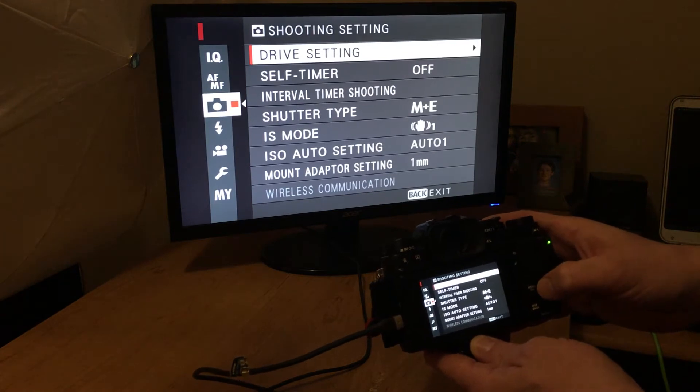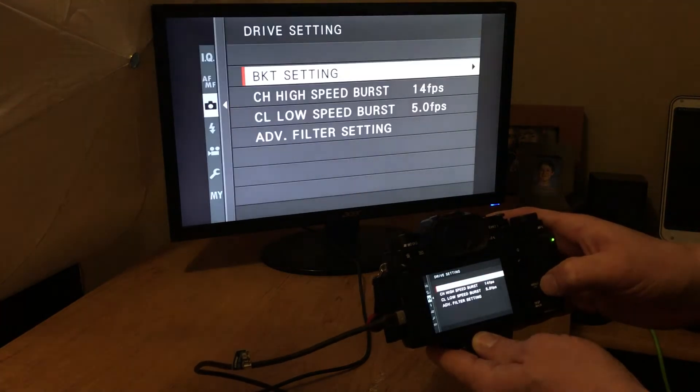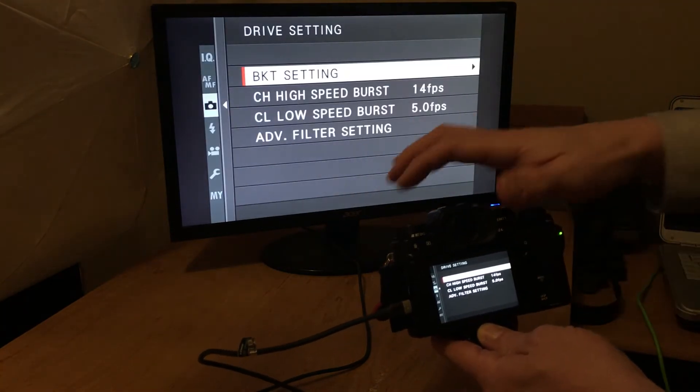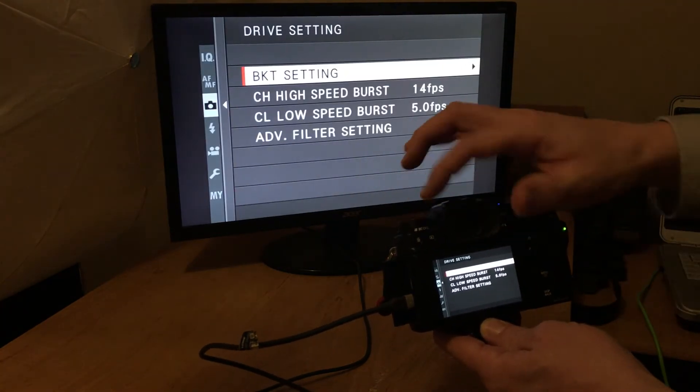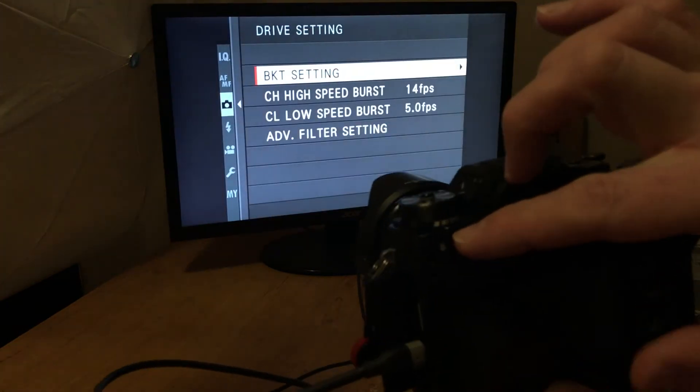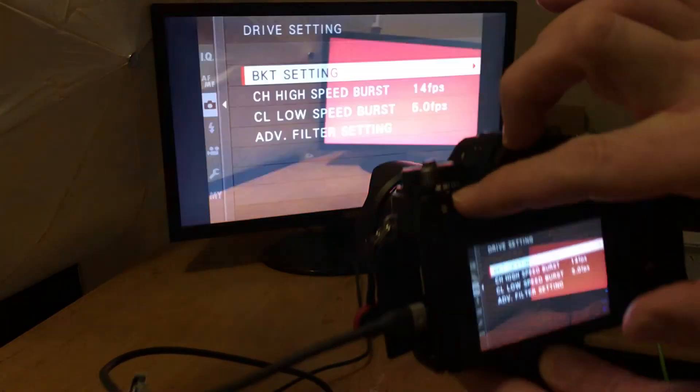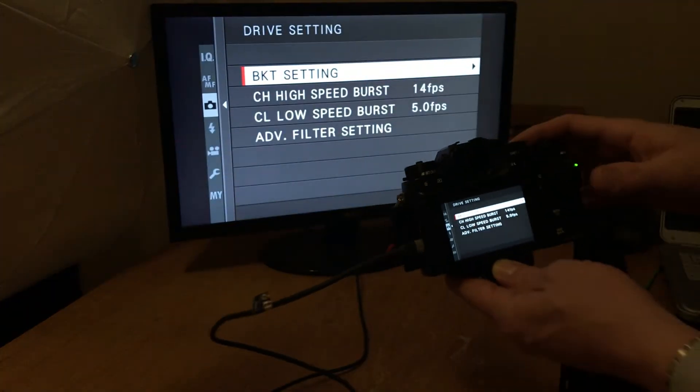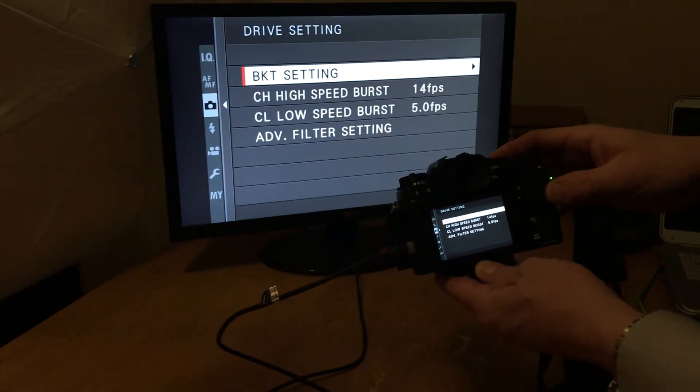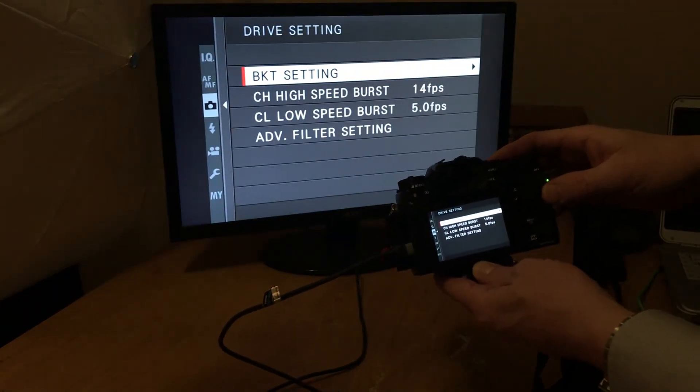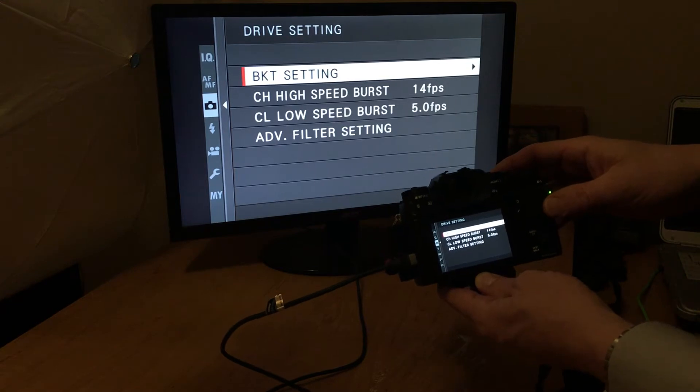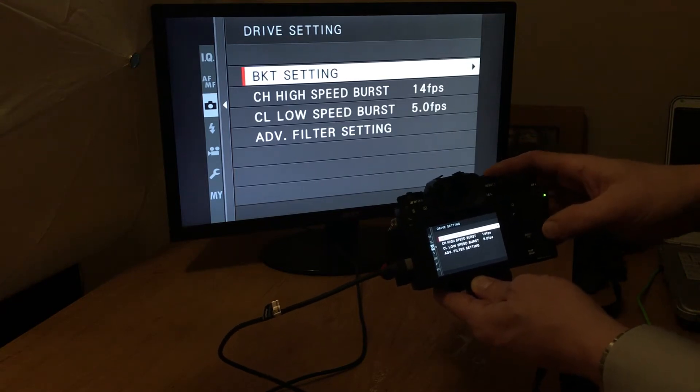Drive settings. Now you have to, if you can see it on the camera, you have to switch your mode to the bracketing, the BKT mode on your camera.